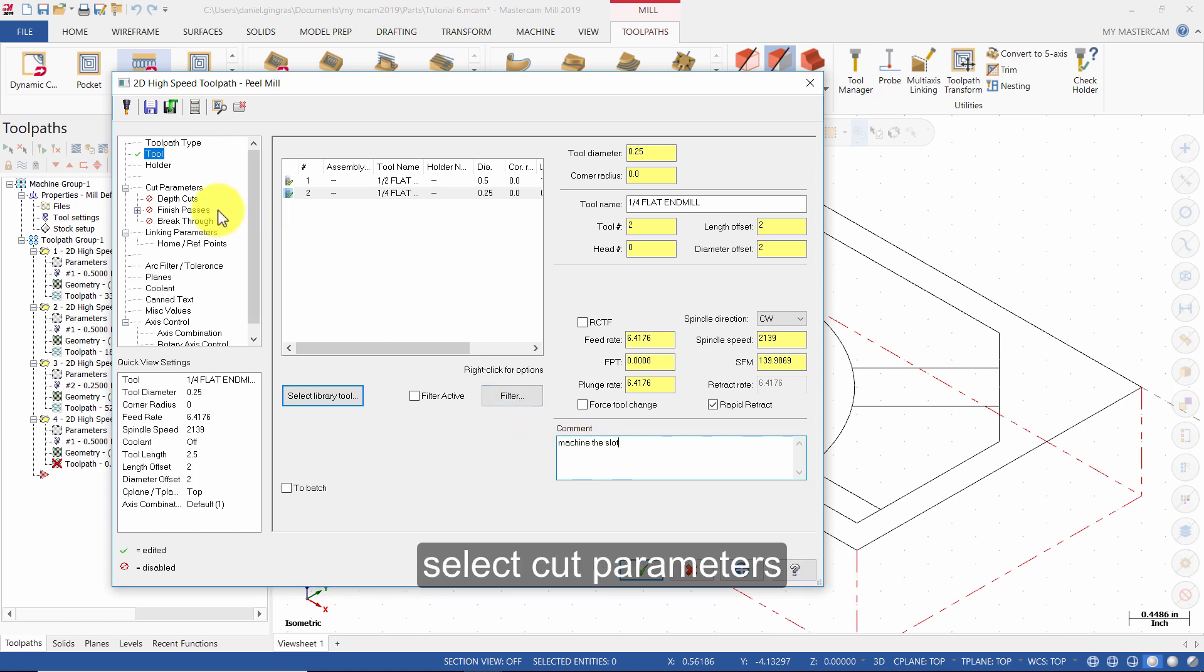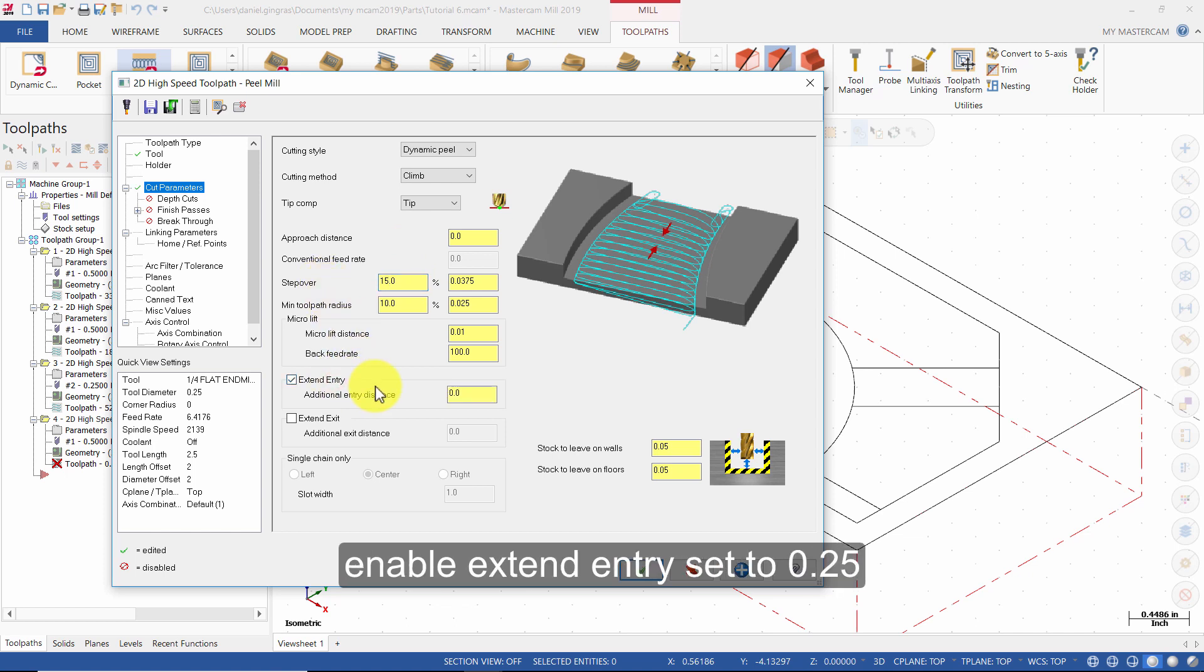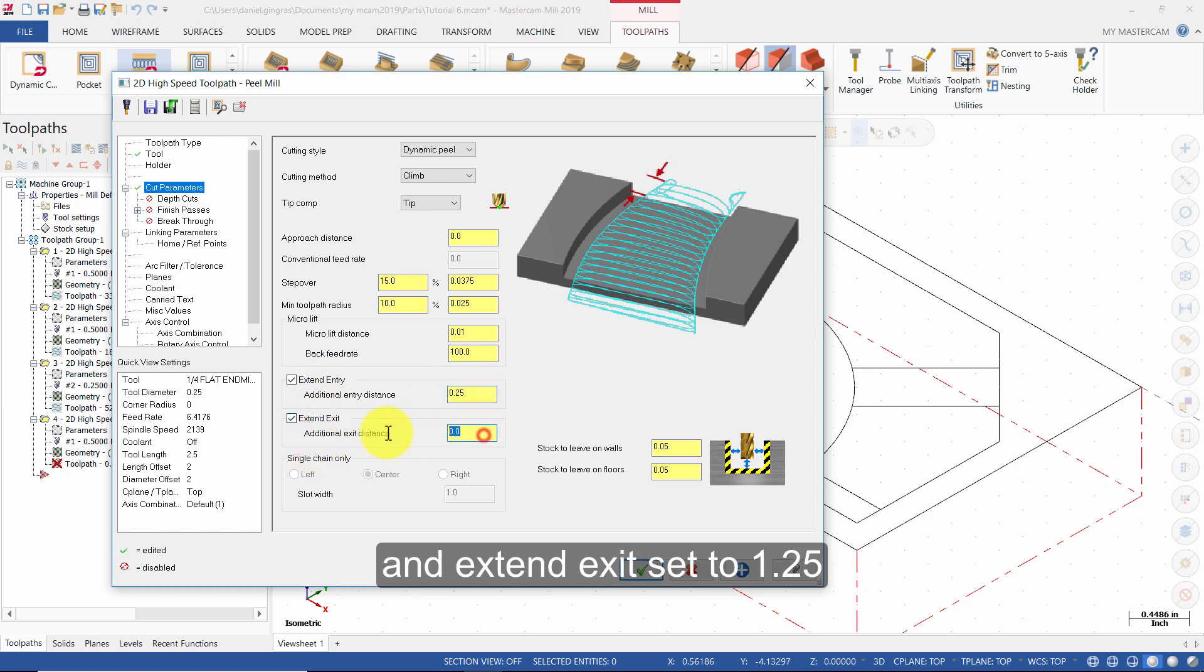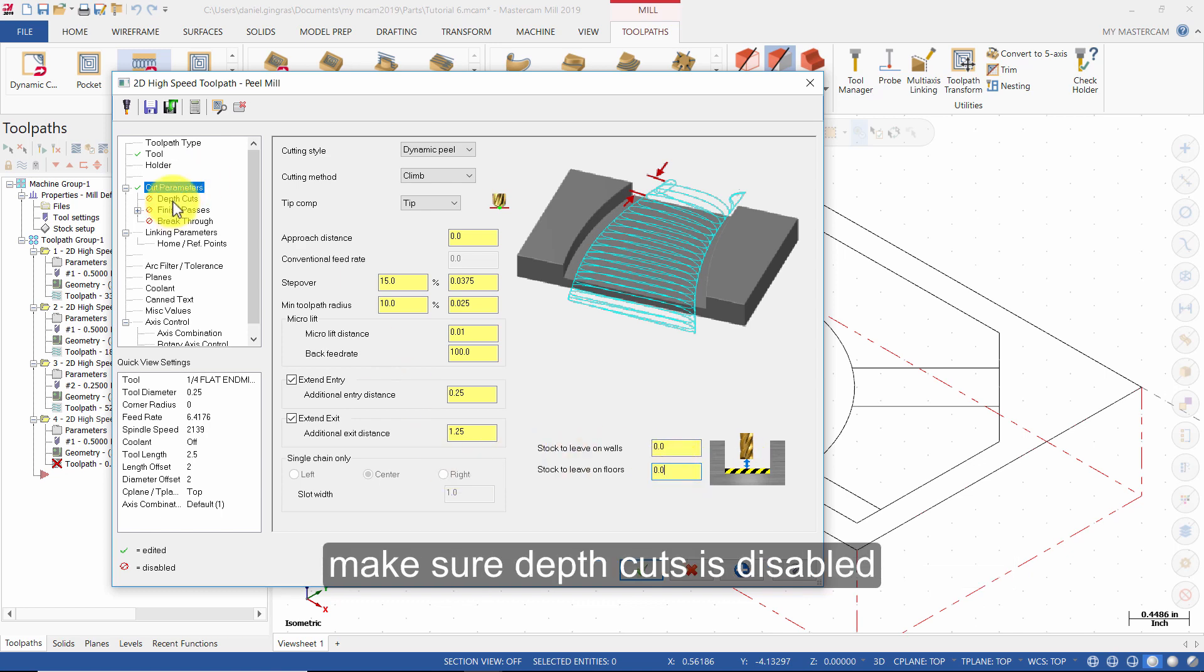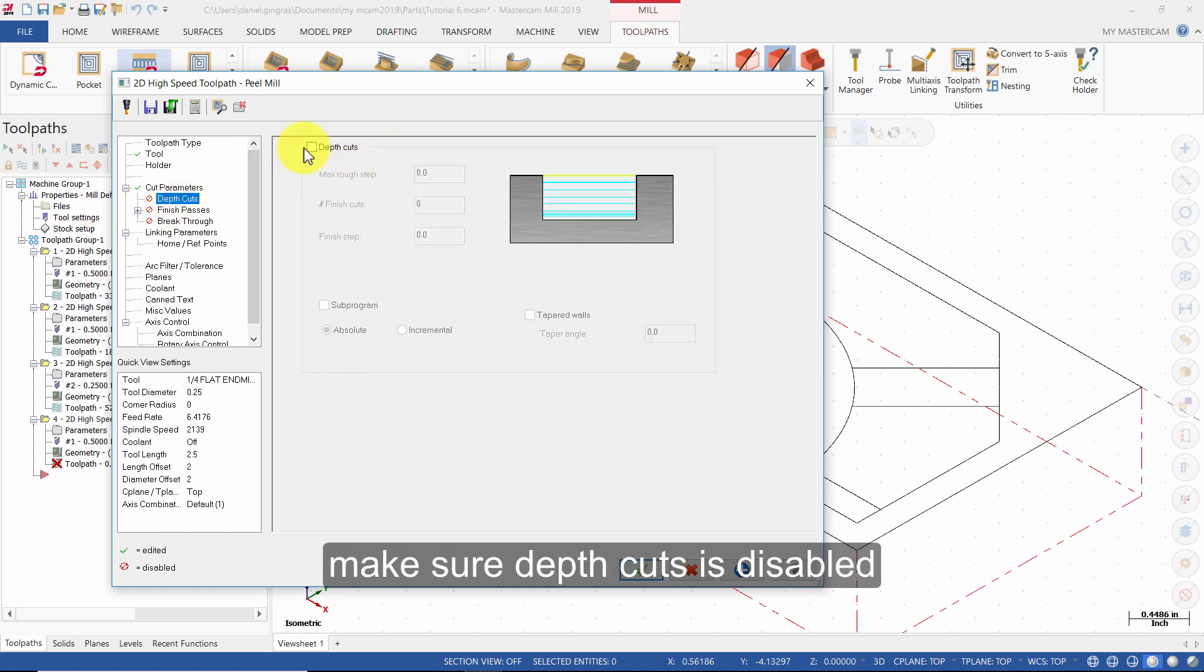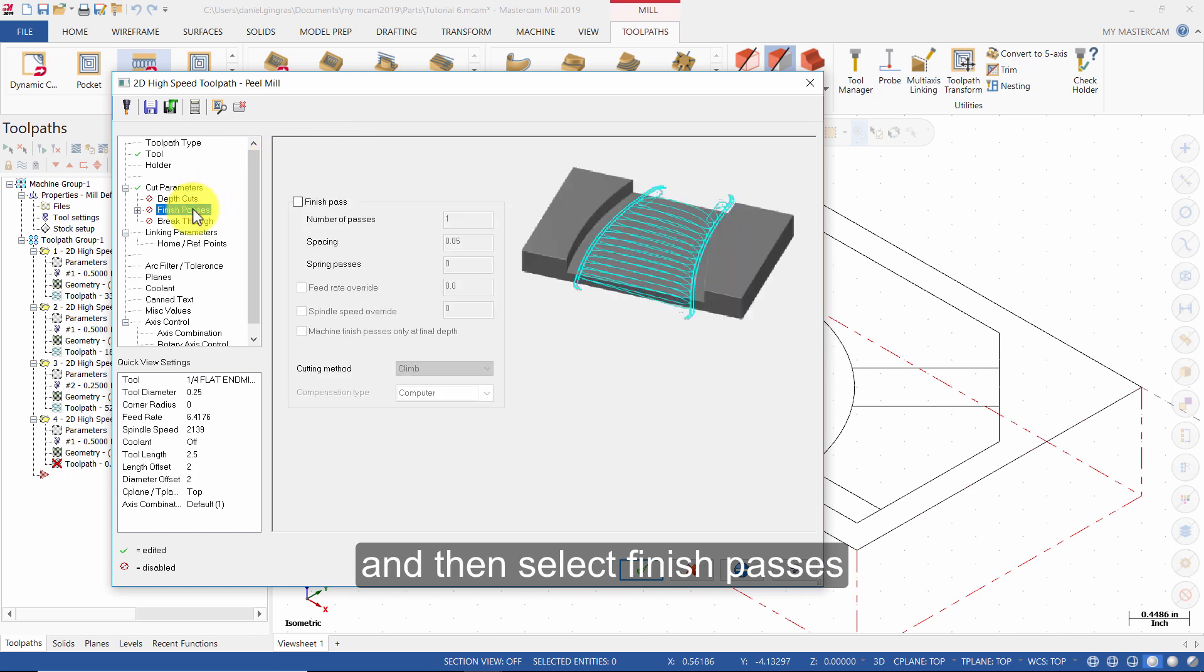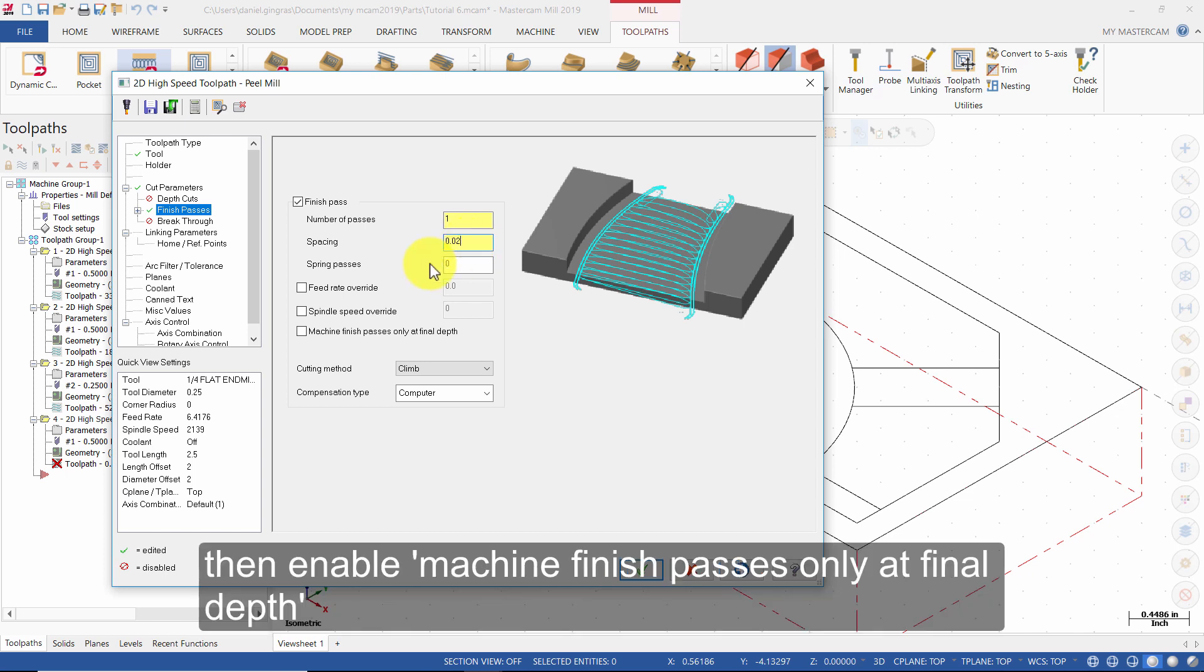Select Cut Parameters. Change the step over to 15%. Enable Extend Entry set to 0.25 and Extend Exit set to 1.25. Change the stock to leave on walls and floors to 0. Make sure Depth Cuts is disabled and then select Finish Passes. Enable Finish Passes with the spacing set to 0.02. Then enable Machine Finish Passes only at final depth.